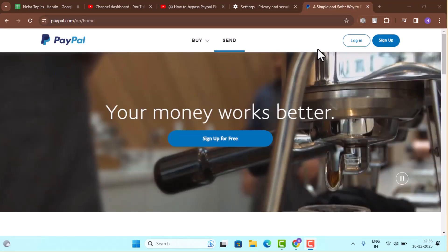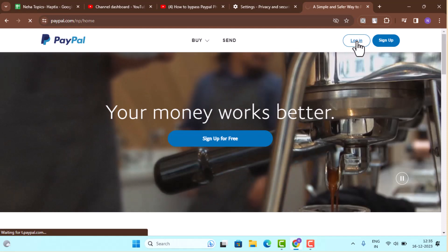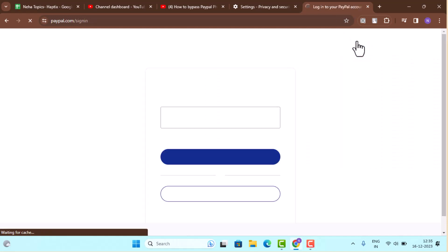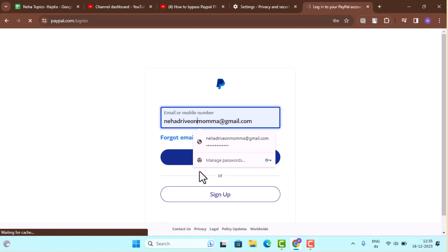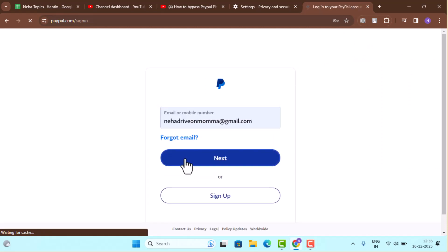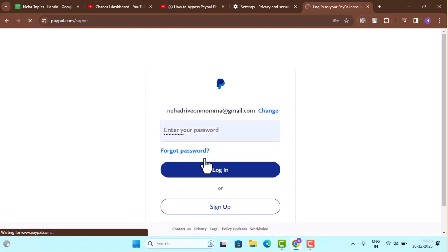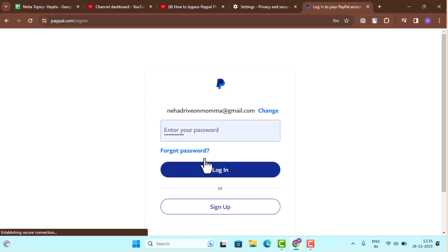Now tap the login button from the top right hand side corner, enter your credentials and click the next button. In order to login into your PayPal account, it's going to ask you to verify your phone number as well.